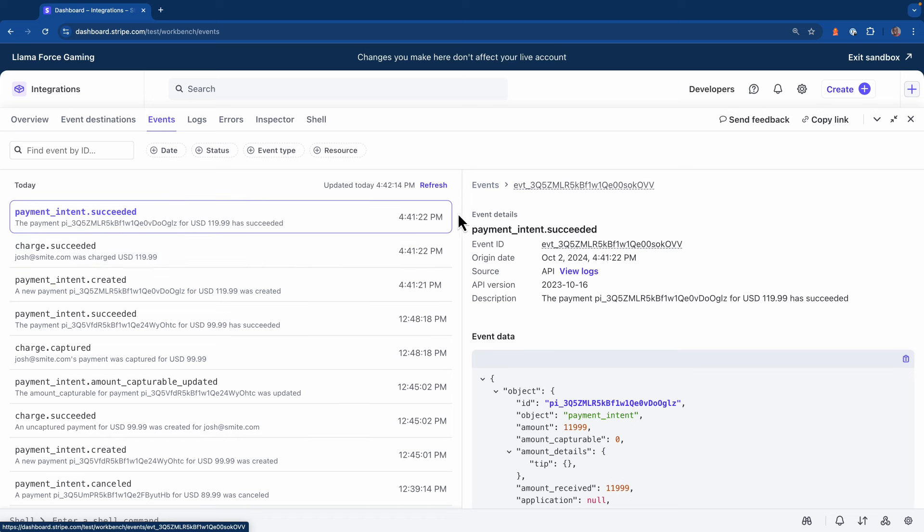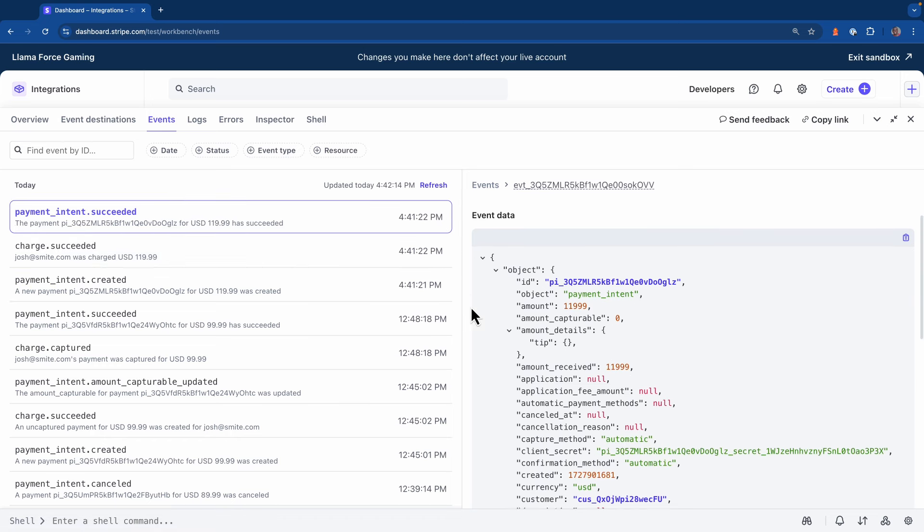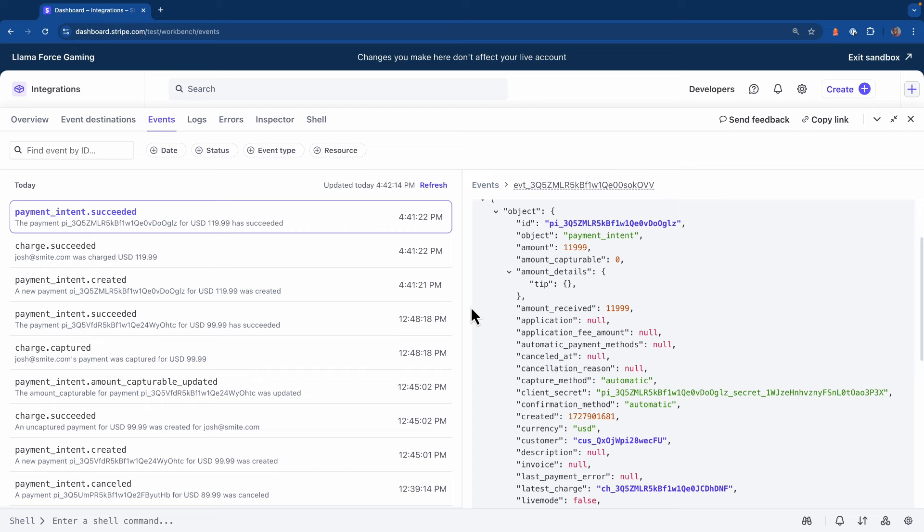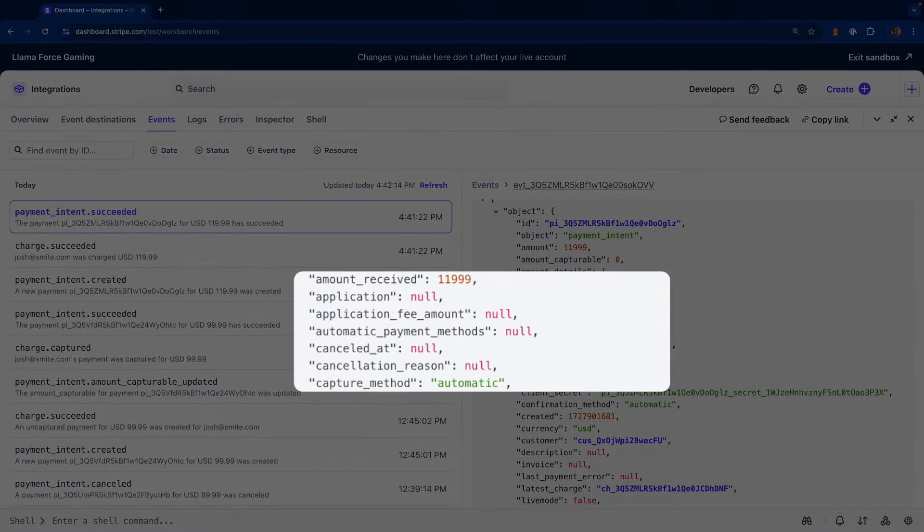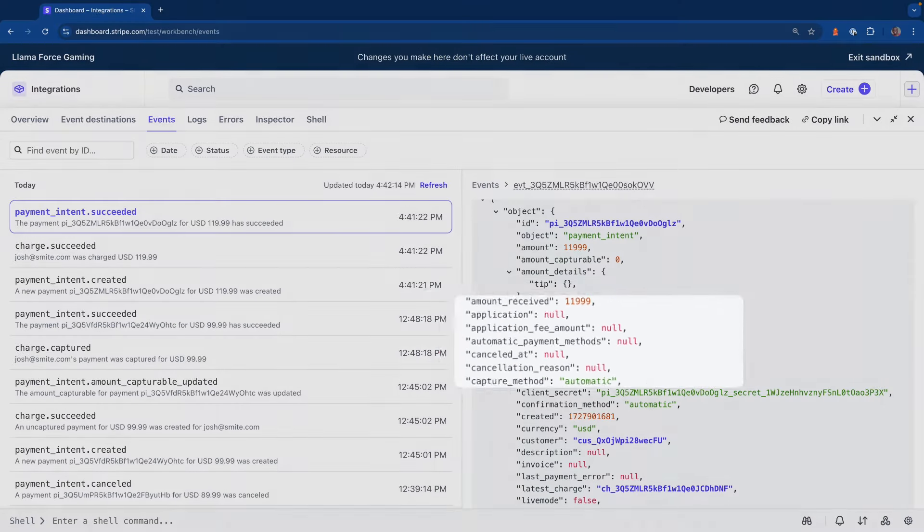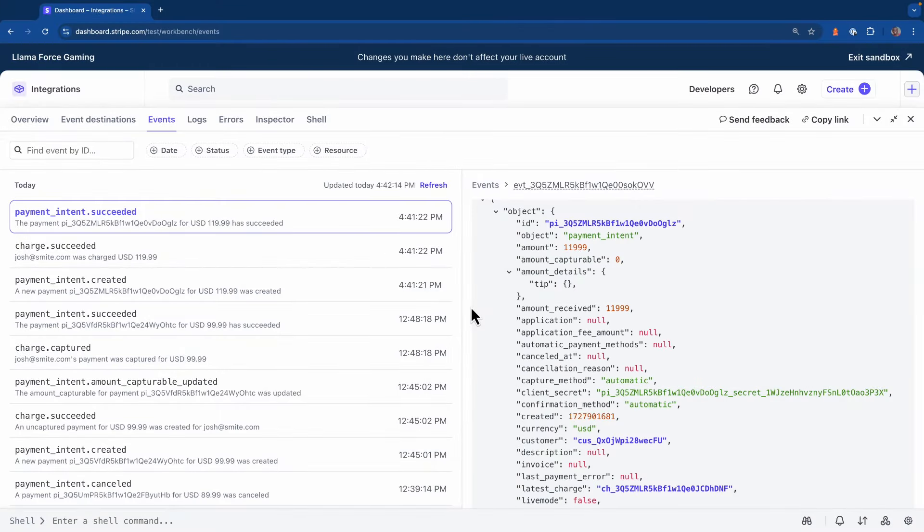If I click on payment intent succeeded, I can scroll down and take a look at the event data. Notice the capture method is set to automatic and the amount received was $119.99. So in that one call to the Stripe API, we were able to authorize and capture the funds.